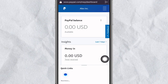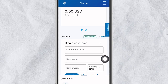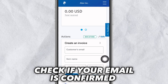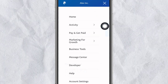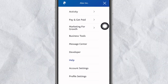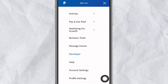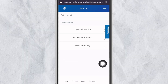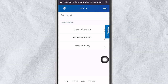Let's jump into how you can verify your PayPal account. We are here in my PayPal account as you can see on the screen. The first thing is to check if your email with PayPal is confirmed. To check that, click on the three-dash menu at the top right, scroll down to profile settings, and click on personal information.